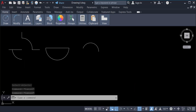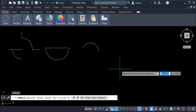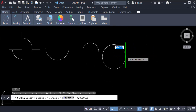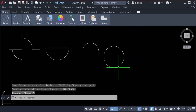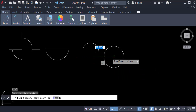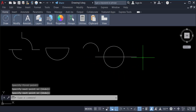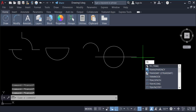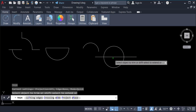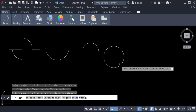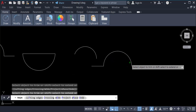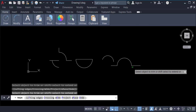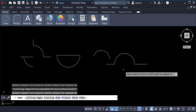Again I create another circle, create a line, and use the trim command. So this is another example — you can erase part of a circle in this way.